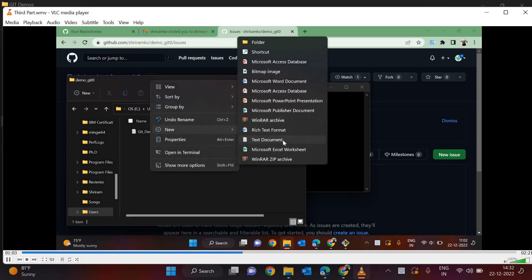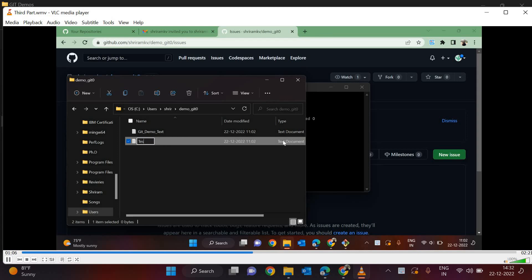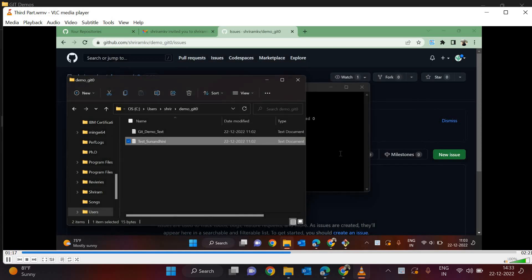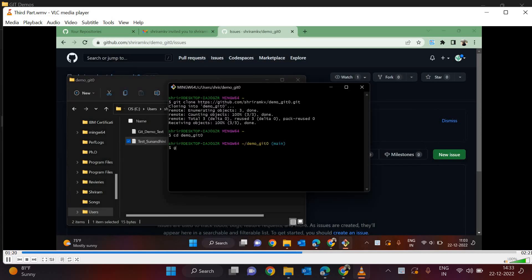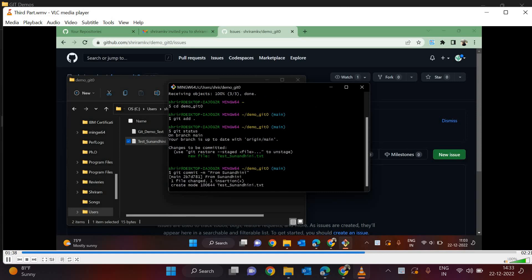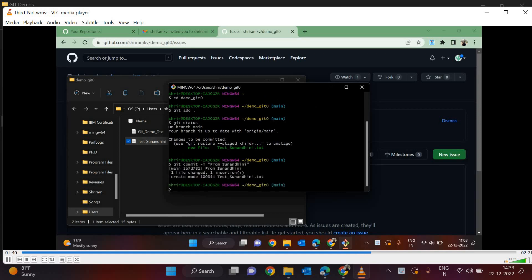The second user — the collaborator — is adding a new file called test_Sunandini.txt. Whatever she types is going to be saved. Now it's saved. This file should be pushed onto GitHub. So: git add dot — that's done. We check status — the only new file to be committed is test_Sunandini.txt. Now git commit -m 'from Sunandini' — it's all committed.